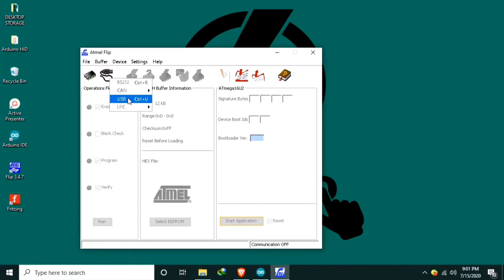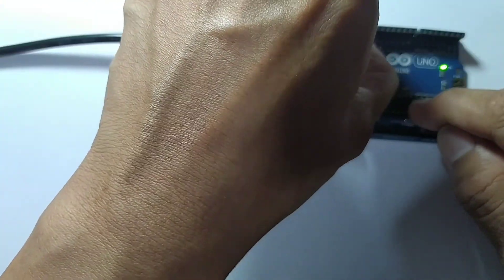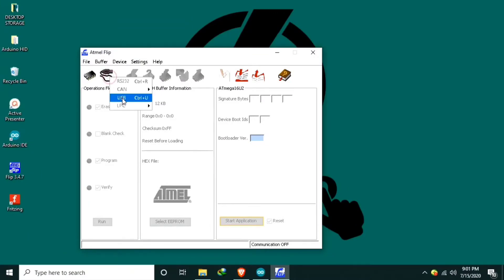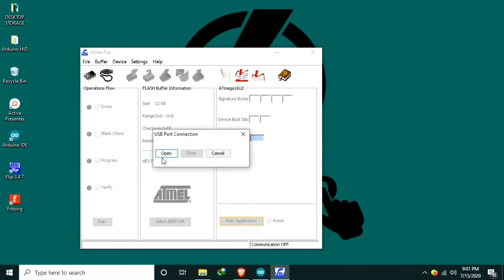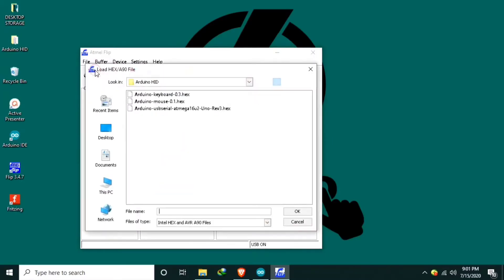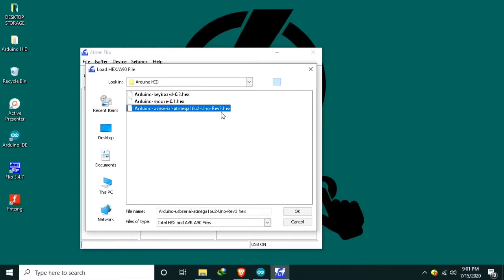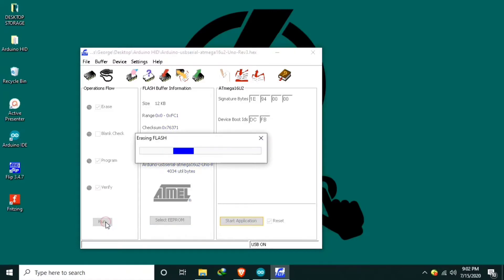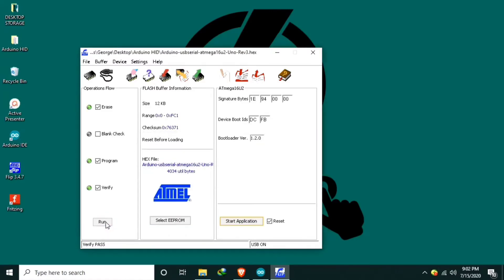So first select our device then connect the USB. First I will remove the pin, jumper pin, jumper pin, open, then I will load the hex file. So I will choose the original USB serial Arduino Uno. This is the original firmware. Then select run, then start application.